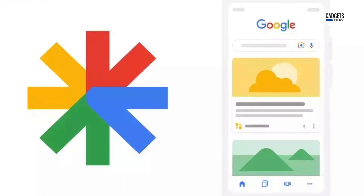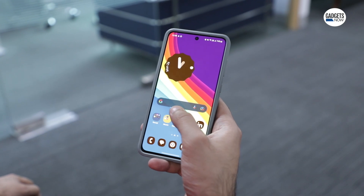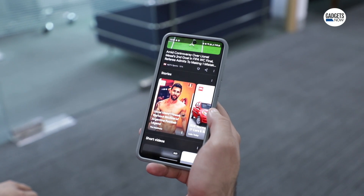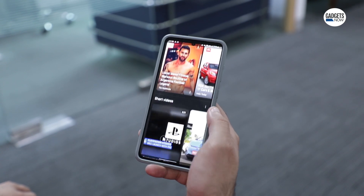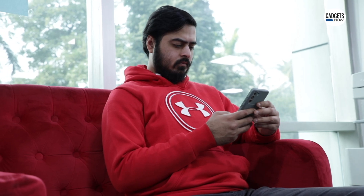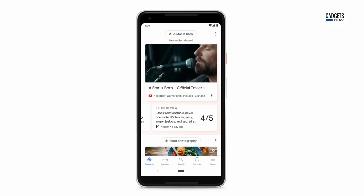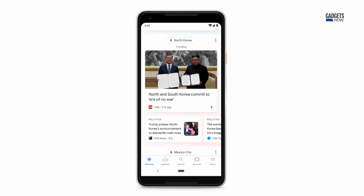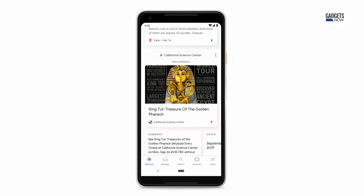Google Discover is a handy tool for users who want daily news and relatable content on their Android smartphones with just a left swipe from the home screen. Google Discover is a feed that is carefully curated by Google which offers personalized content to users such as articles and videos to your mobile devices. You can also push a variety of news and stories to the Google search app and you can customize the Discover feed by adding your interests.